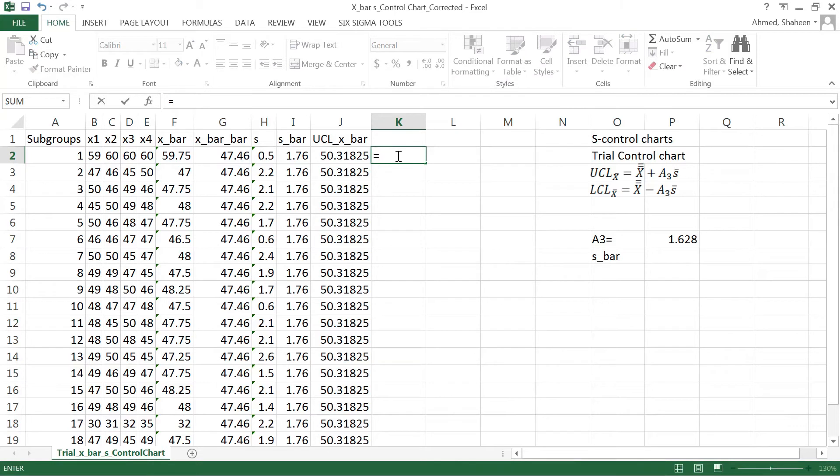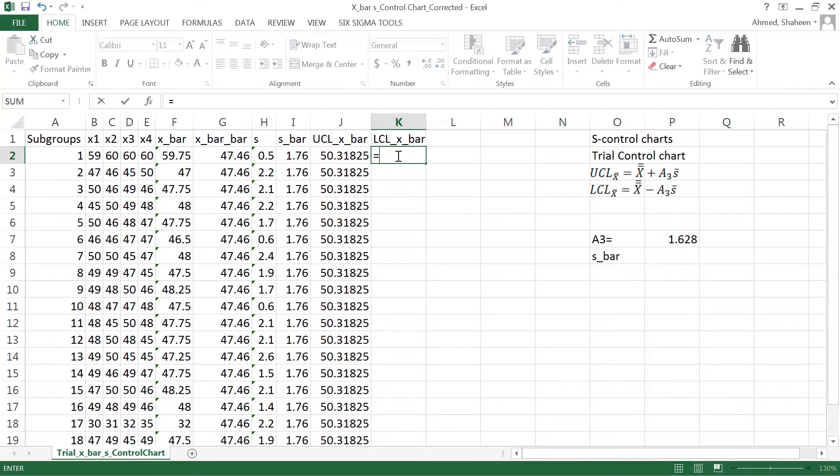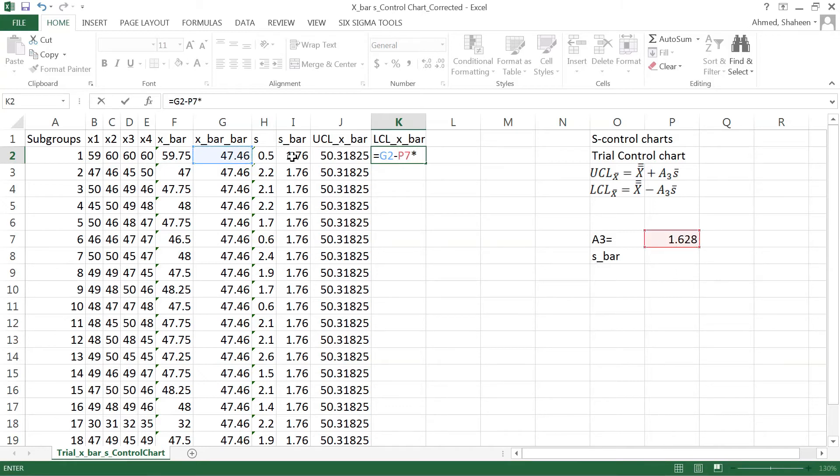Then the lower control limit for x bar equals x bar bar minus A3 times s bar.